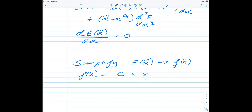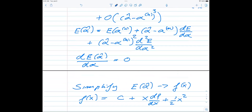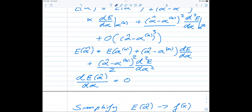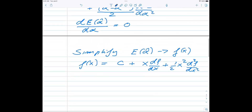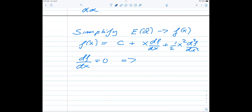You can generalize this to more than one parameter alpha. In that case, the first derivative becomes a gradient and the second derivative becomes a Jacobian or Hessian matrix containing expressions for derivatives of the energy with respect to the variational parameters. If we have more than one alpha, then df/dx is replaced by the gradient with respect to x, and the second derivative d²f/dx² is replaced by the Hessian matrix H with elements H_ij = ∂²f/(∂x_i ∂x_j).